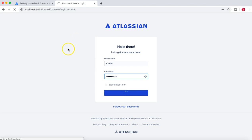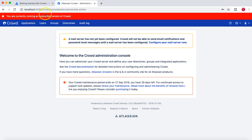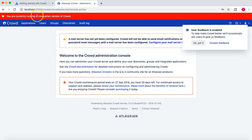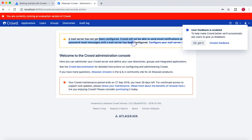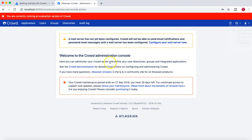Once you are logged into the Atlassian Crowd server, you can configure the internal users. You can see the message that you are currently running an evaluation version of Crowd, and it will notify you that the mail server has not been configured, which you can set up from this interface.